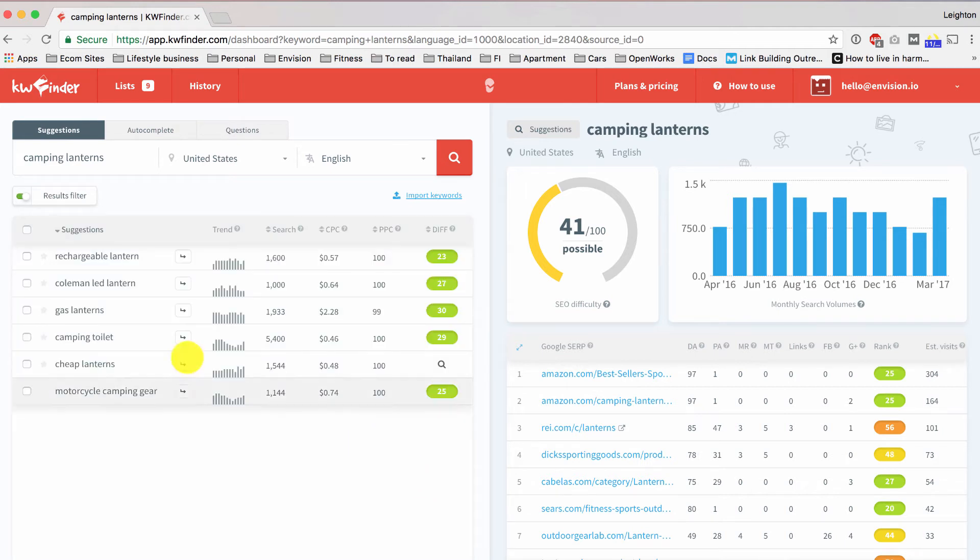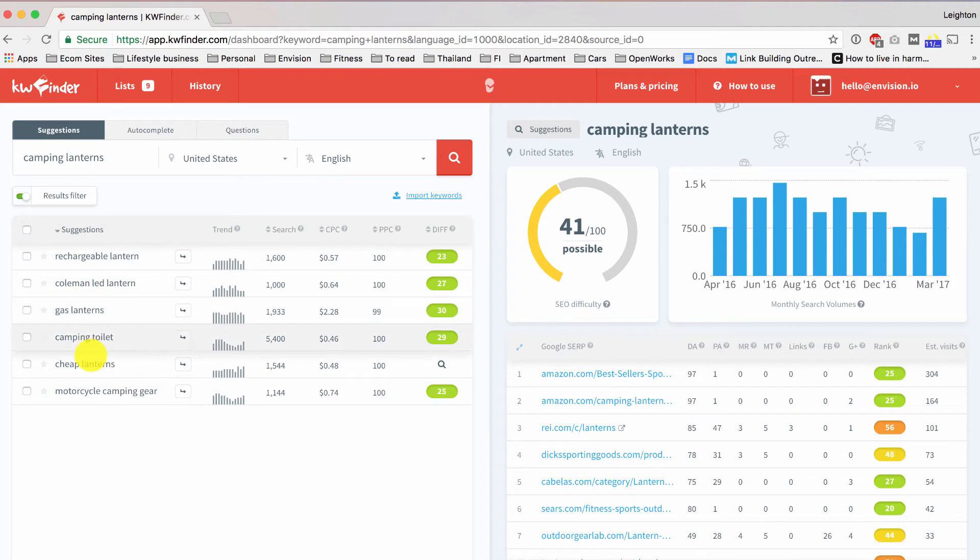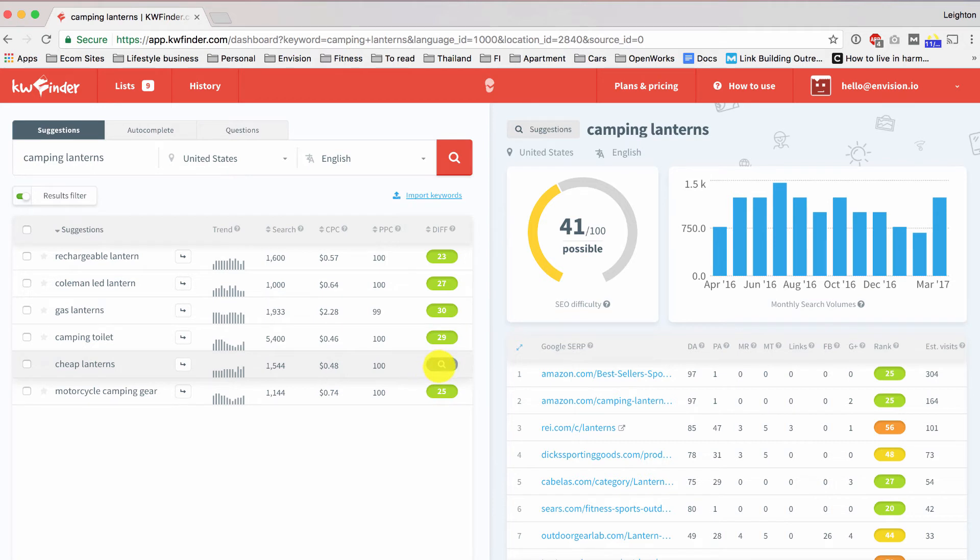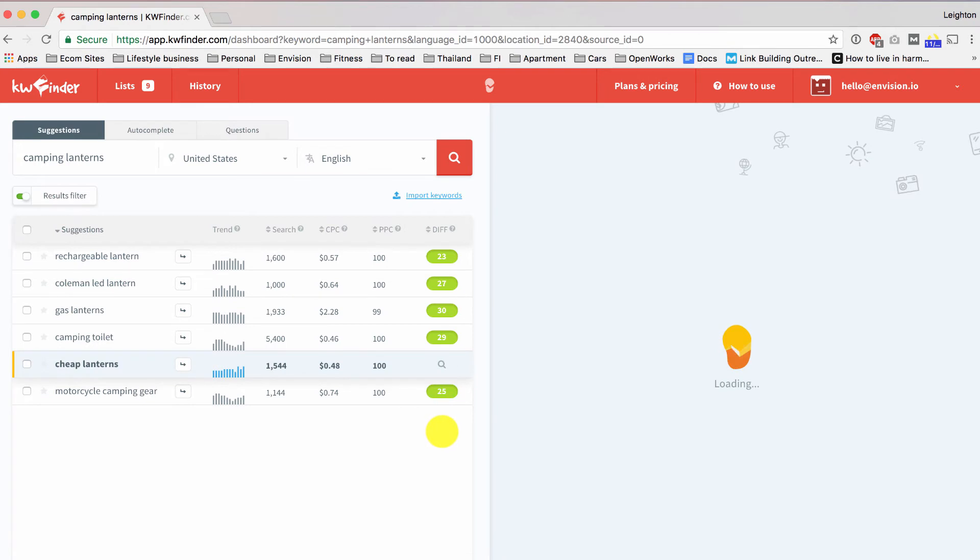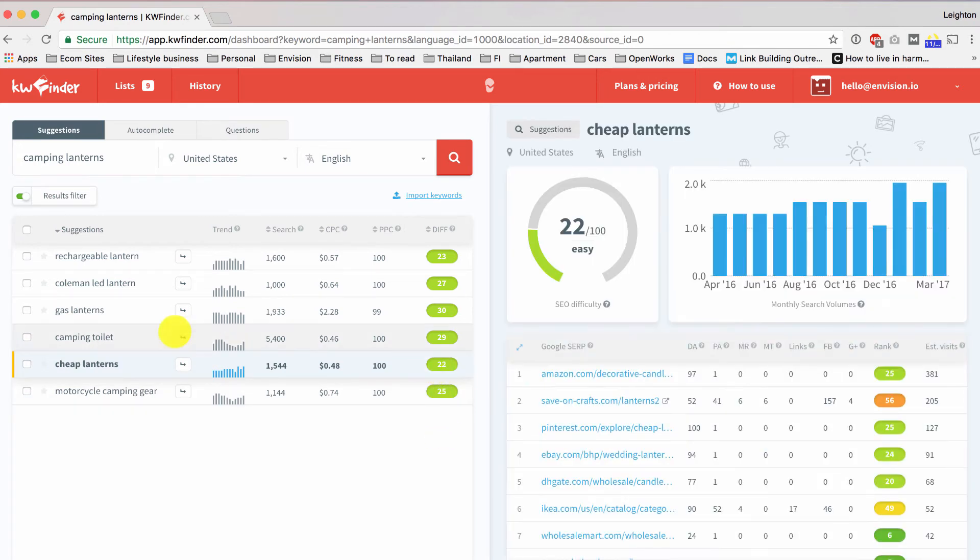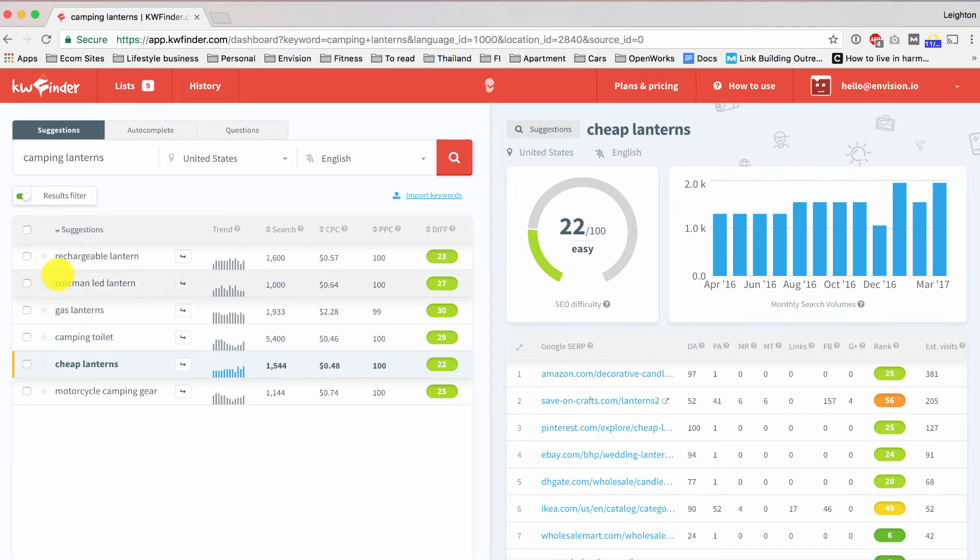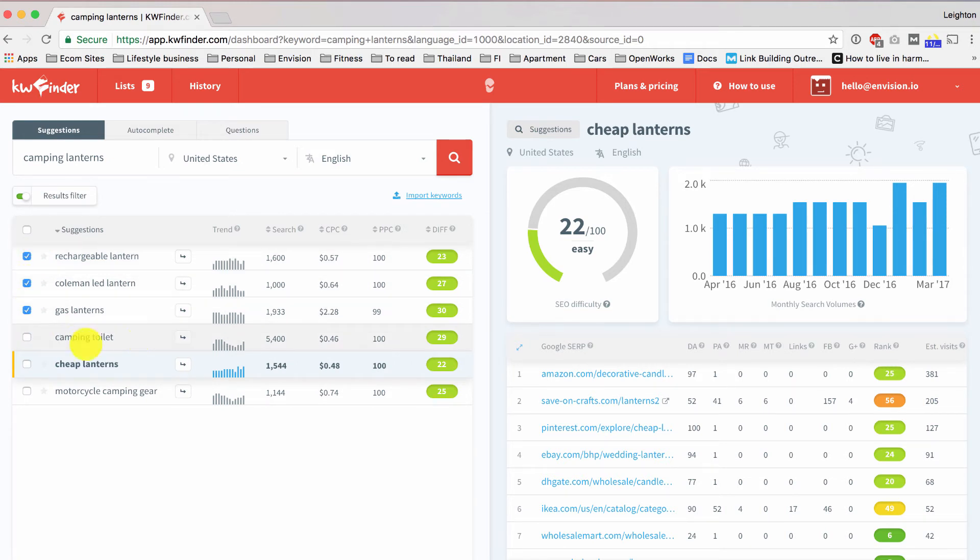So this has narrowed it down a lot, and here we have some keywords that meet those criteria, and you might see some that don't have the difficulty score. It just shows a magnifying glass instead. So if you want to see the difficulty score, just click on it, and it'll take a second to load and then pull it up. So out of these keywords, let's say that the ones that are relevant to the products in my store are this one, this one, this one. Maybe I don't sell camping toilets, so I'm not going to include that one.